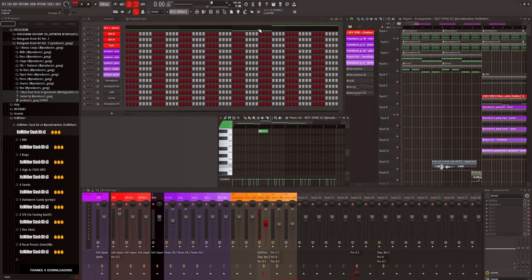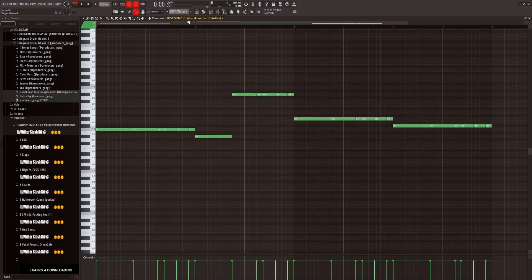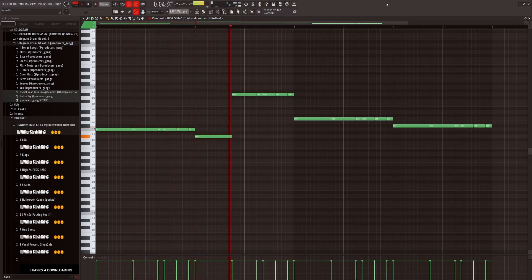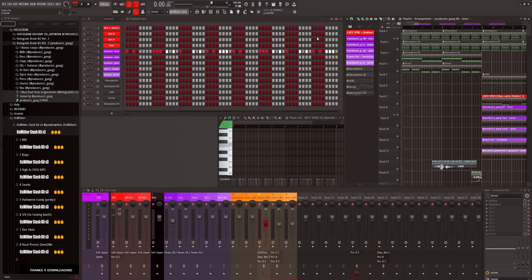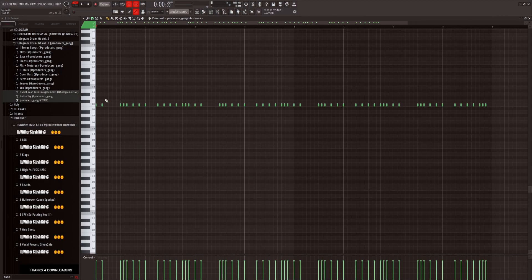Now the drums, we have the 808s, yeah classic. Then hi-hats, nothing crazy, just some spaces.